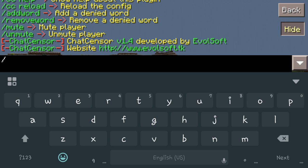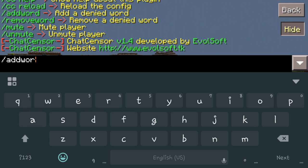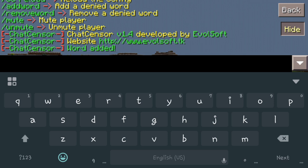Now say we want to add a word — we'll do add word and then whatever word you want to choose. For example, we'll do IP, so you want to stop somebody from saying their IP. It's just going to pertain to that word, so if somebody's asking for IP we can take care of that. And you can see we've now added that to our word bank.